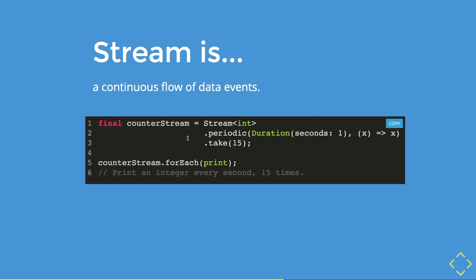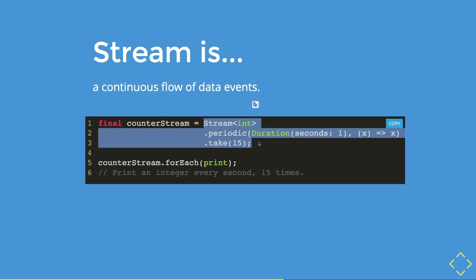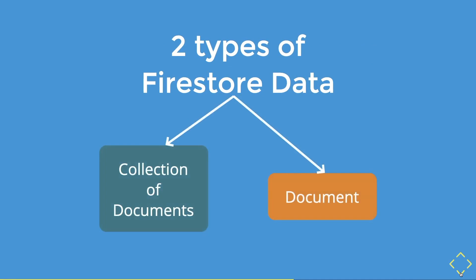The example here is a stream that periodically, or in every one second, it will print the value 15 times. Or in total, basically this whole stream in 15 seconds will print out every second. So this is how you can create a simple stream from the stream object. And it can get very complicated, very fast. And there are two ways that you can use streams to get two different types of Firestore data.